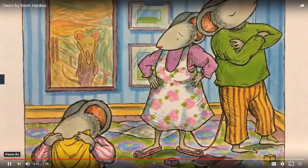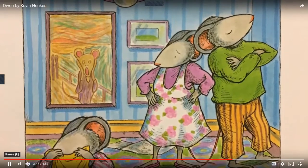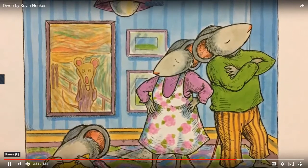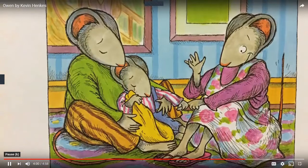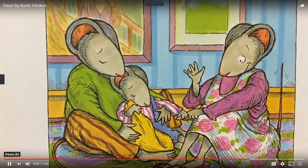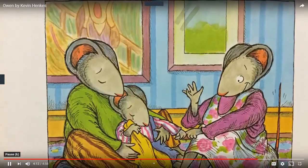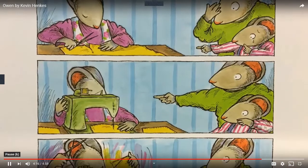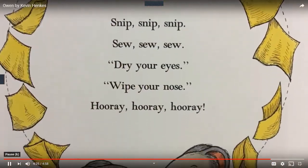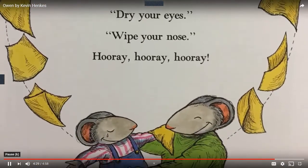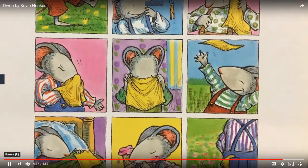I have to bring Fuzzy to school, said Owen. No, said Owen's mother. No, said Owen's father. Owen buried his face in fuzzy. He started to cry and would not stop. Don't worry, said Owen's mother. It'll be all right, said Owen's father. And then suddenly, Owen's mother said, I have an idea. It was an absolutely wonderful, positively perfect, especially terrific idea. First, she snipped. And then she sewed. Then she snipped again, and sewed some more. Snip, snip, snip. Sew, sew, sew. Dry your eyes. Wipe your nose. Hooray, hooray, hooray. And now Owen carries one of his not-so-fuzzy handkerchiefs with him wherever he goes.